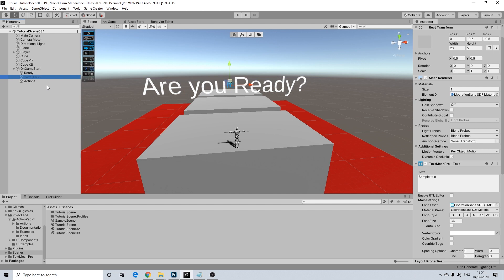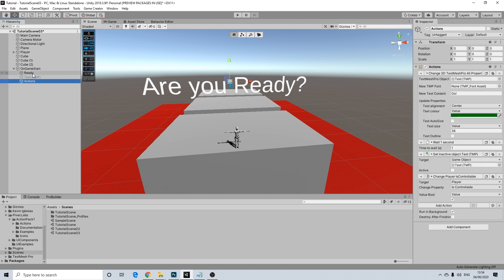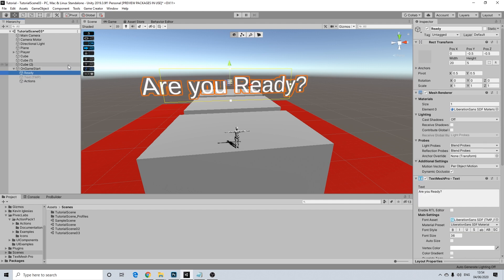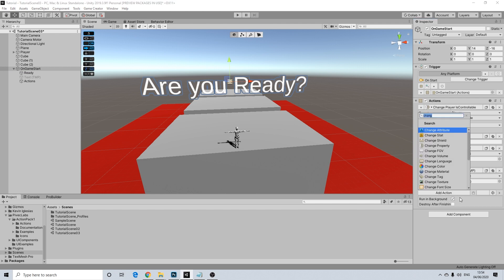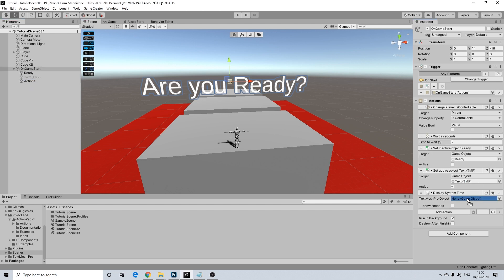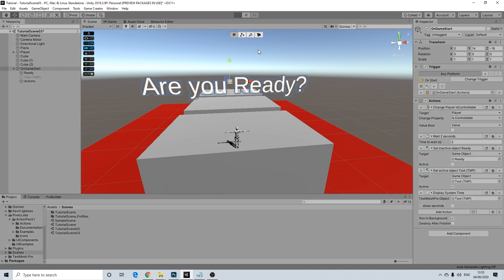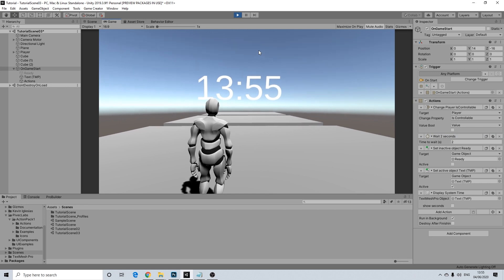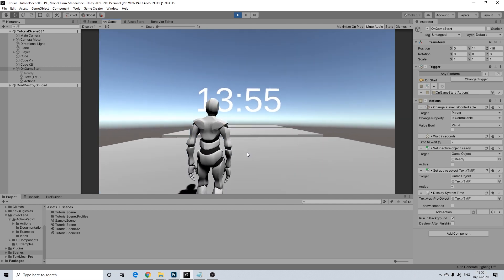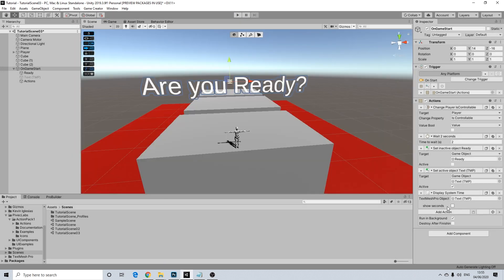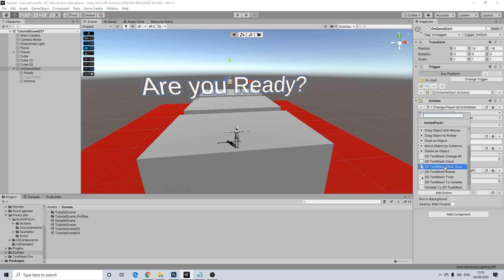I used a counter here because given the context it just makes sense, but we can actually do some other things as well. So let's remove that and go back to the Action Pack settings and add a clock. I'm going to drag in that object and press play. Are you ready? It shows the time — yes, this is my time, so if you look at my system time, that's actually the time it is over here. You have the option to add seconds as well. Pretty straightforward, don't overthink it, it does exactly what it's supposed to do.